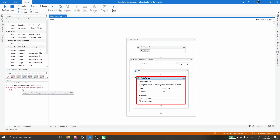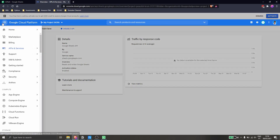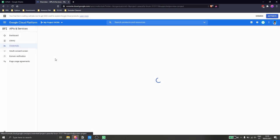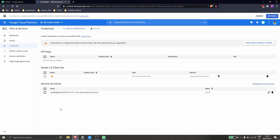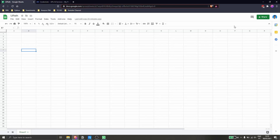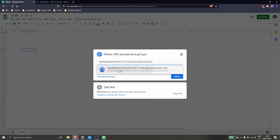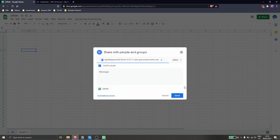We got a different error saying the caller does not have permission. Basically we have to share our spreadsheet with the service account we created on Google Cloud Platform. Let's go to Credentials, copy the email of our service account, then open our spreadsheet, click Share, add the service account email, and click Send.